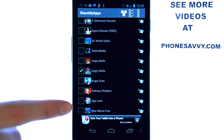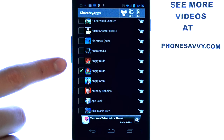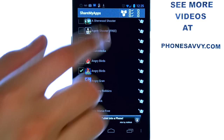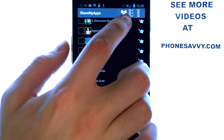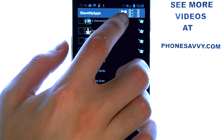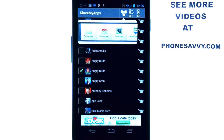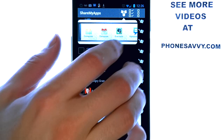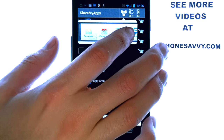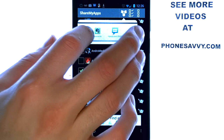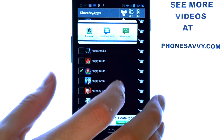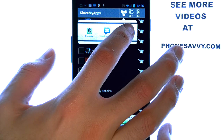You can select multiple apps, and then hit the Share option located at the top of your screen, and it will ask you how you want to share that application with others. You can send it via email or simply send it as a text message.